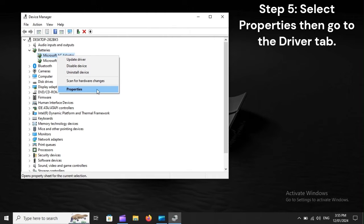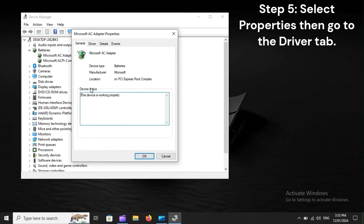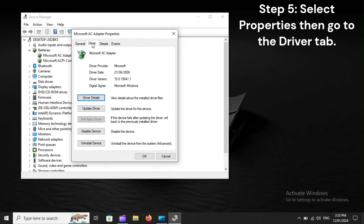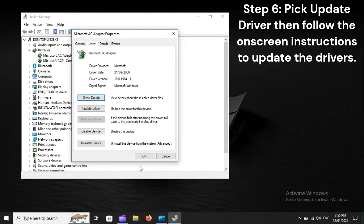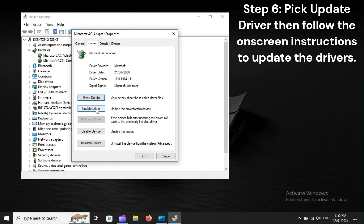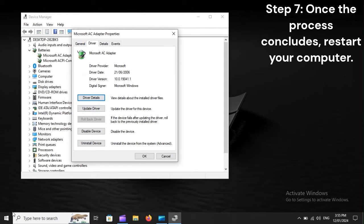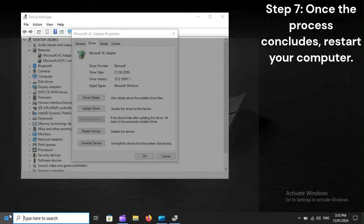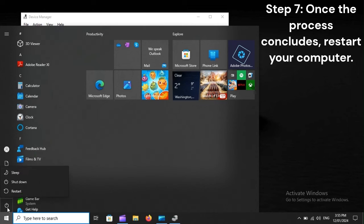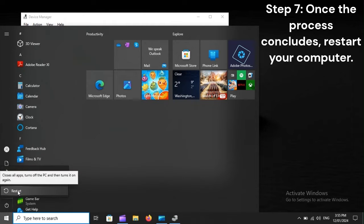Step 5: Select Properties then go to the Driver tab. Step 6: Pick Update Driver then follow the on-screen instructions to update the drivers. Step 7: Once the process concludes, restart your computer.